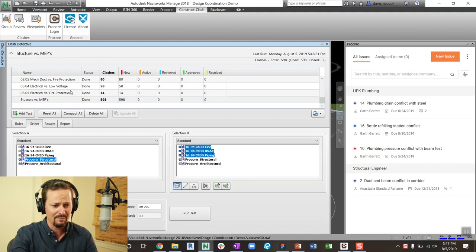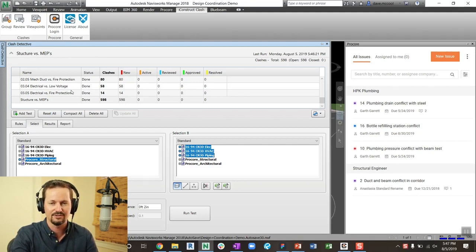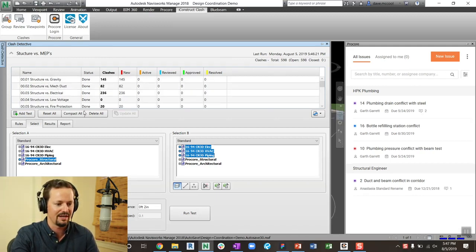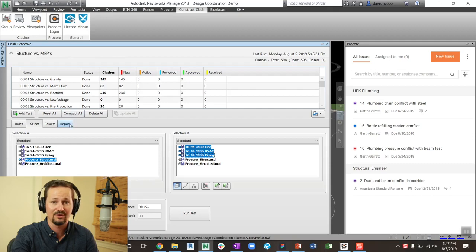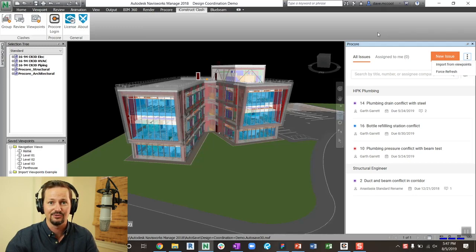So when we built our first integration with clash detection for coordination issues, we built it in a way that was completely flexible. You can use whatever method you want. You can export it as a report, as viewpoints, and then you can import it in as viewpoints so you can track it in coordination issues.